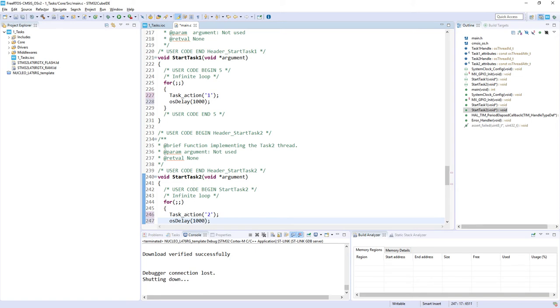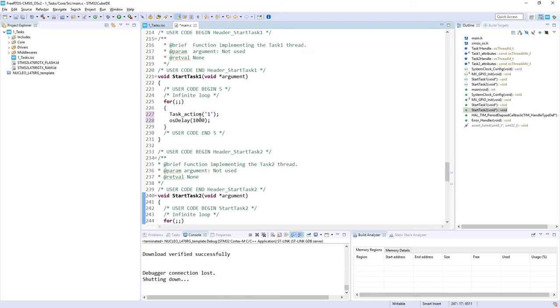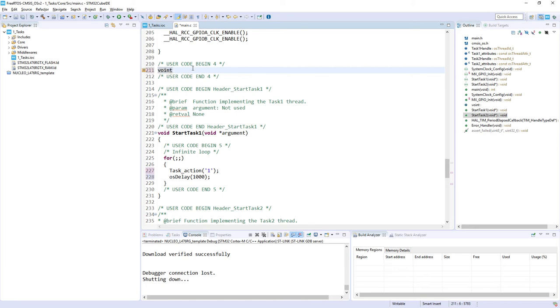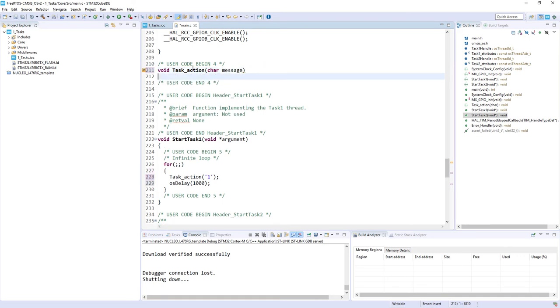For those of you who have followed the first exercise where we created the template, the task_action would be not a surprise. But for the rest of you who started with this part, I would just present an example. You can define your own task_action. In my case I would use the function the following way, so it will be task_action accepting a character.